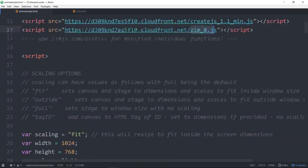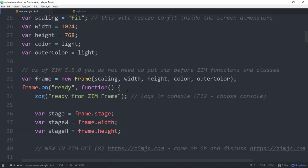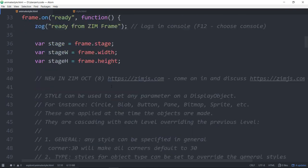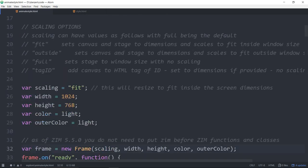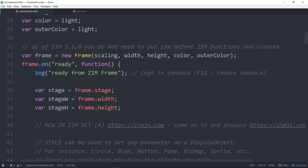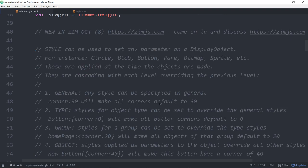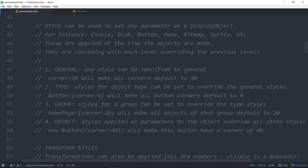So we're in Zim 8. We're in a fit mode here. Let's see frame scaling, we're in a fit mode. We could probably be on outside mode. Here are the updates. They're all updated in the update.html and in the docs as well.